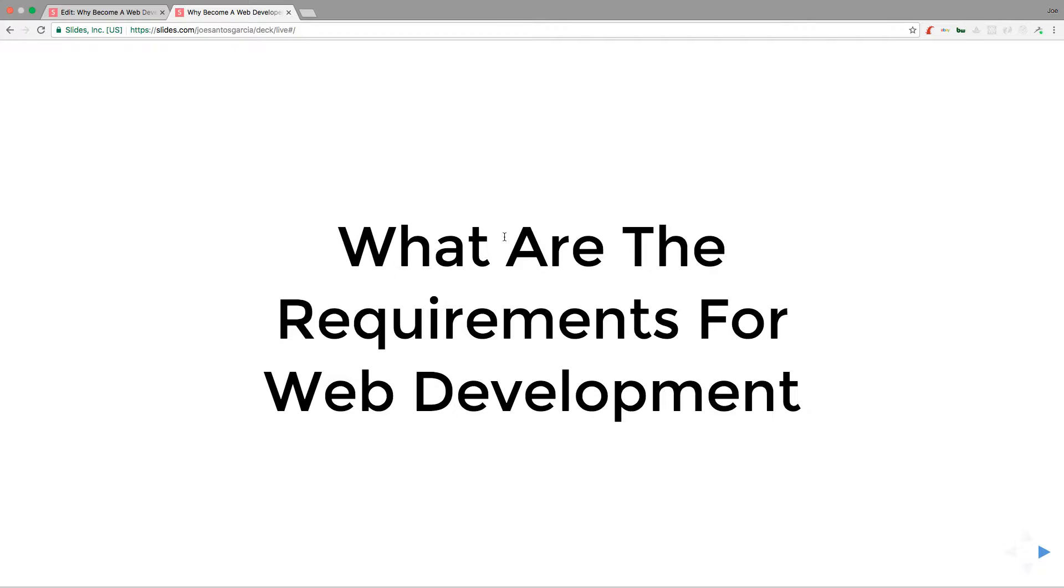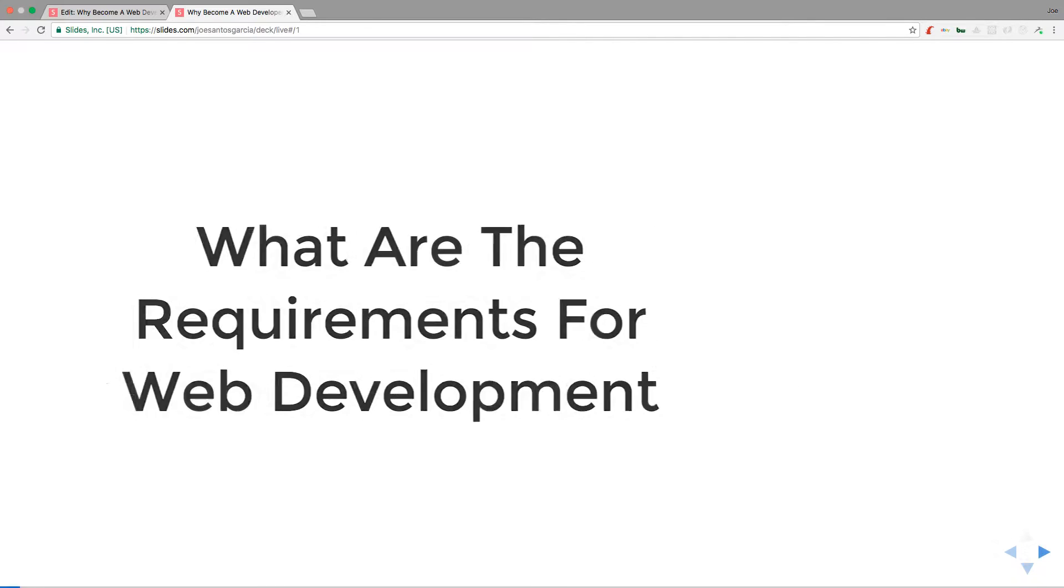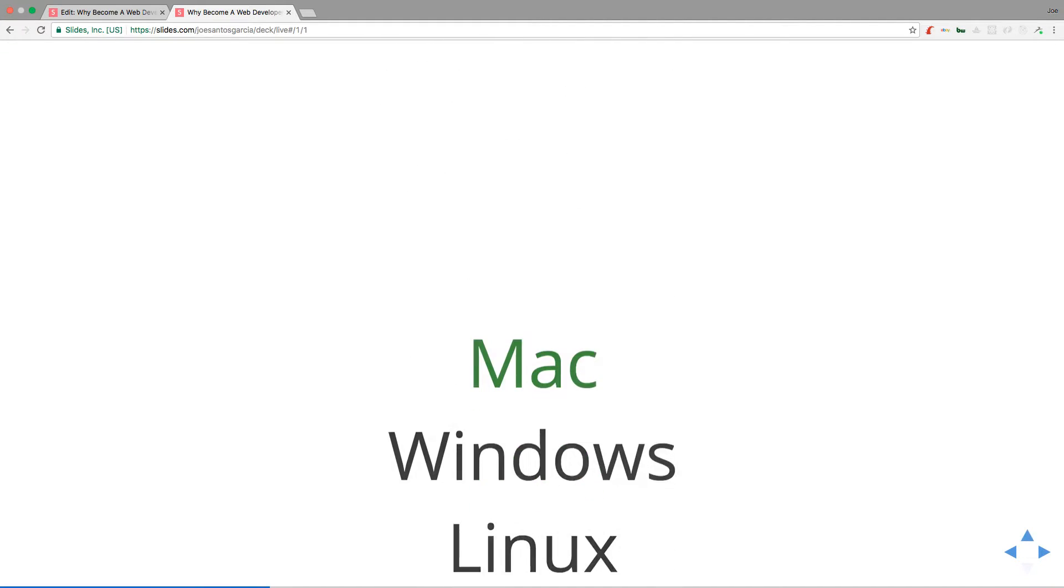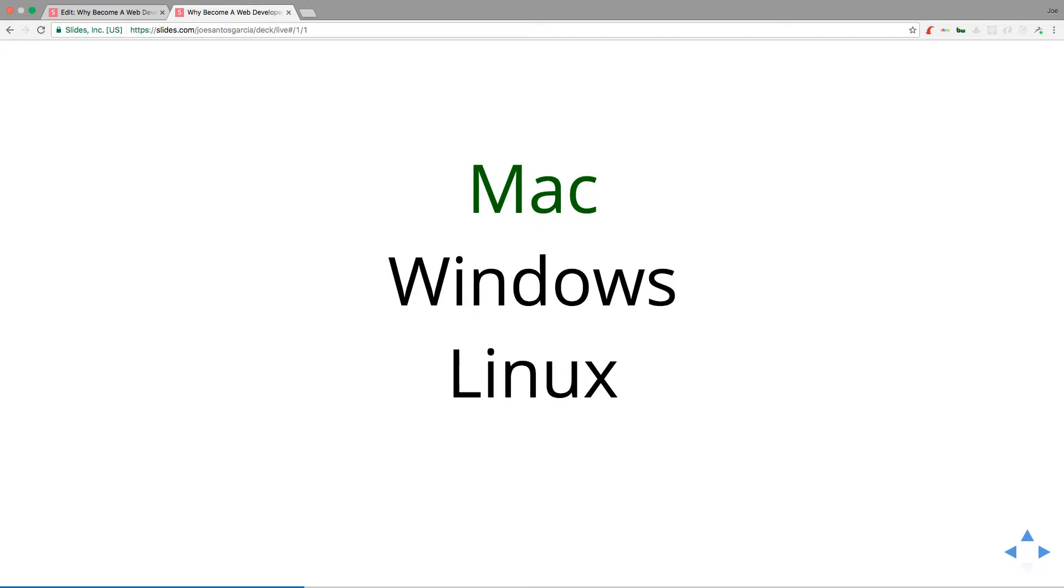Operating system - this just means what type of computer you have. Pretty much you can make any website or play around with things with any system: Mac, Windows, Linux. I actually use a Mac and it's easier for me to do web development on a Mac because of the way the terminal is. It just feels so much easier for me.